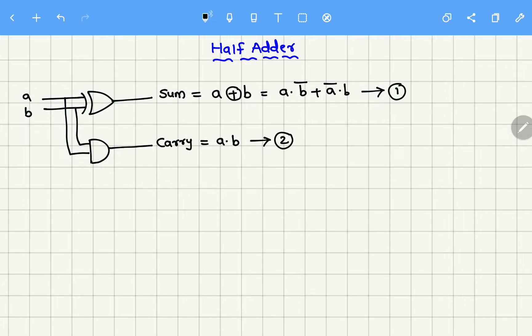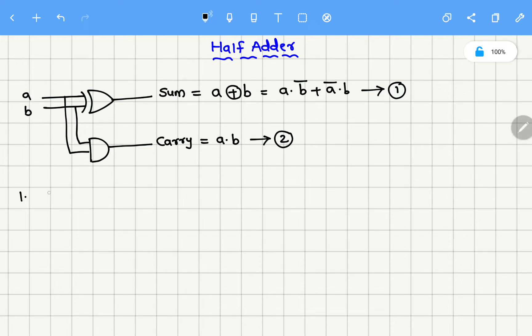Now, to draw the schematic, I need a whole bar. So if you observe equations number one and two, they do not contain a whole bar. So now we have to make use of De Morgan's laws to get the whole bar. So let me do this for the first one, which is sum: AB̄ + ĀB.